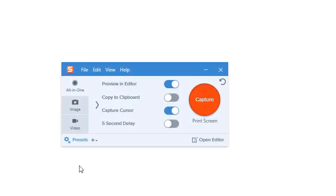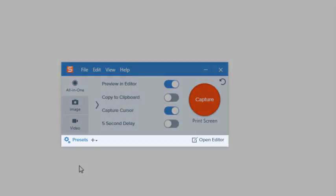Snagit for Windows offers an additional feature. You can configure your own capture preset for scrolling windows. This is ideal when you regularly have to do a lot of scrolling captures.